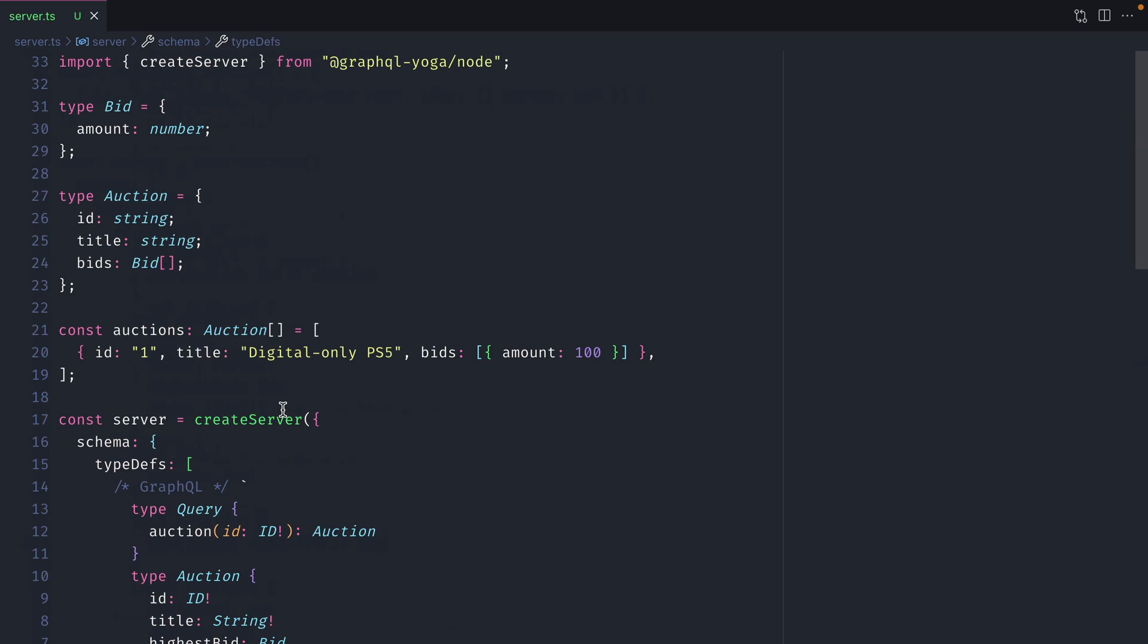When queries are invoked with the custom directive live it will return an async iterator instead of a typical promise. This can then be used to send updates to the client. This is similar to what we did with GraphQL subscriptions and server-sent events.